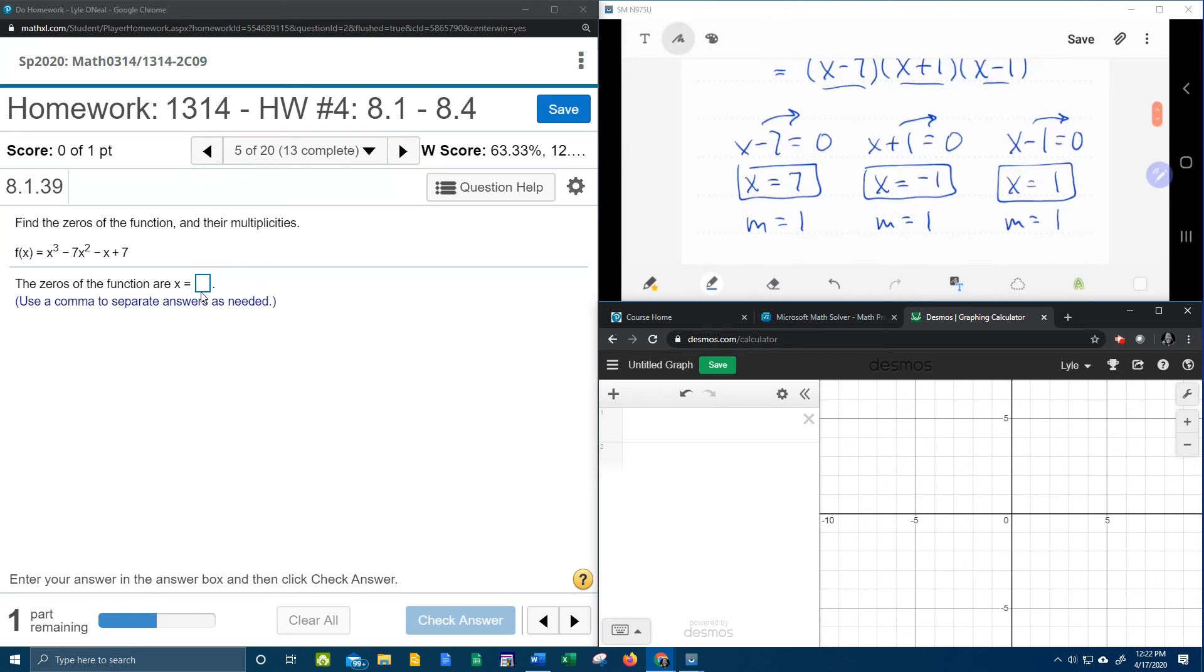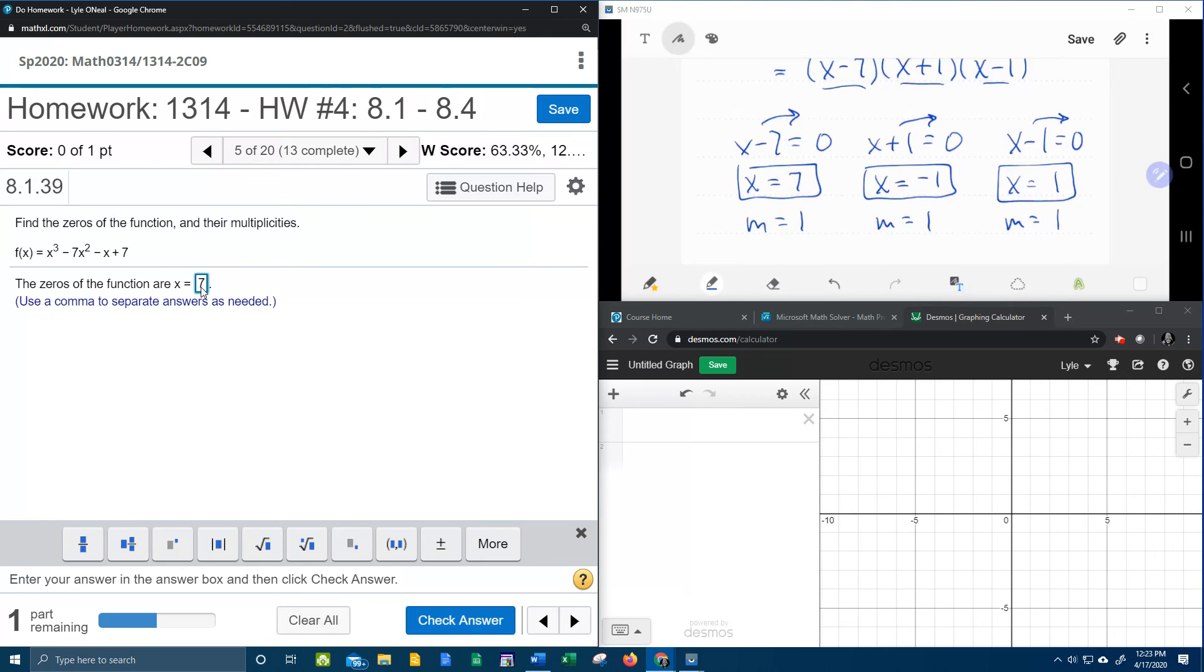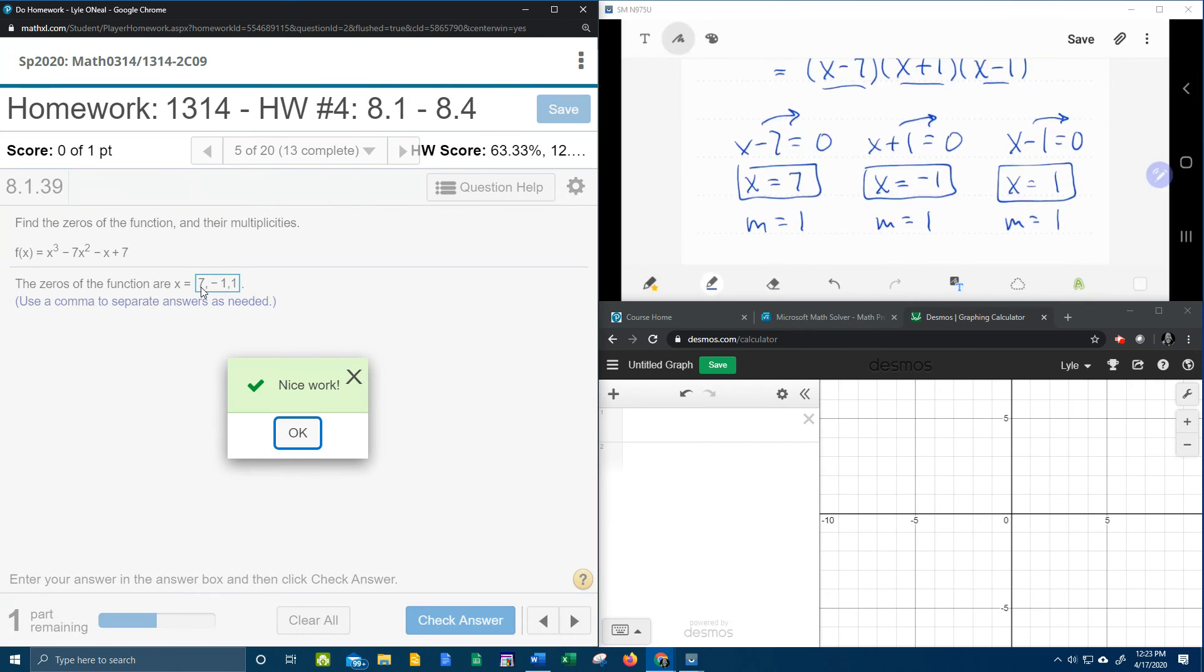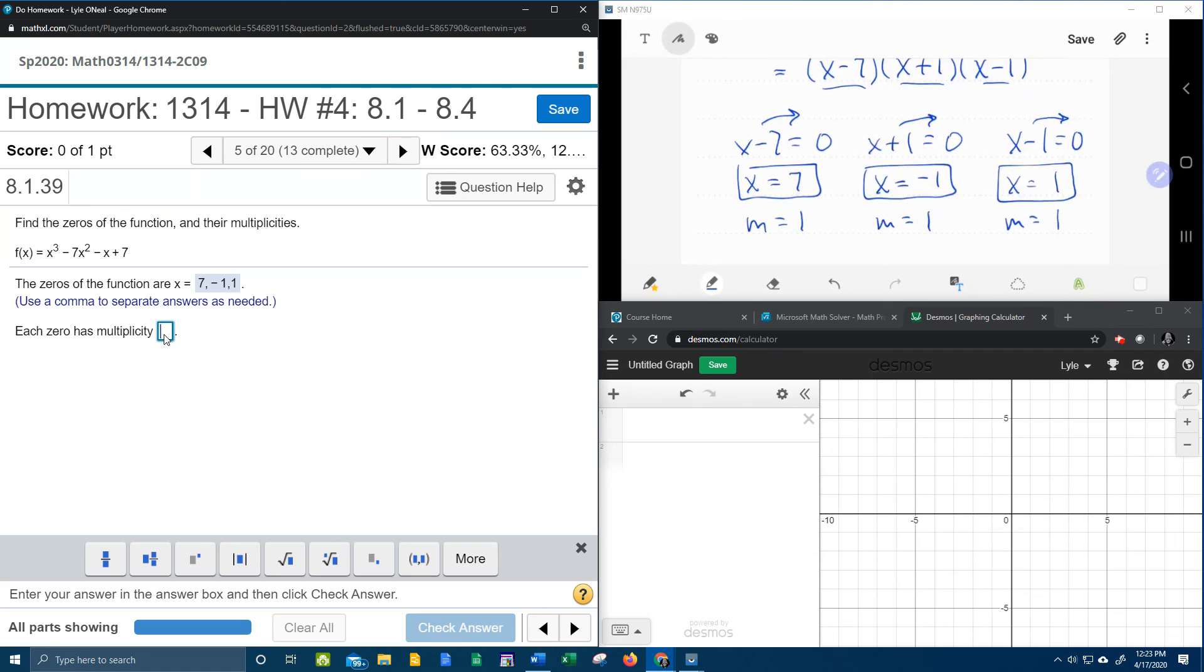Now let's check our MyMathLab and see if we got the right answer. It says the zeros of the function are, use a comma to separate the answers as needed. So what did we get? We got 7, negative 1, and 1. Yeah. Each zero has a multiplicity of 1, since they're all the same.